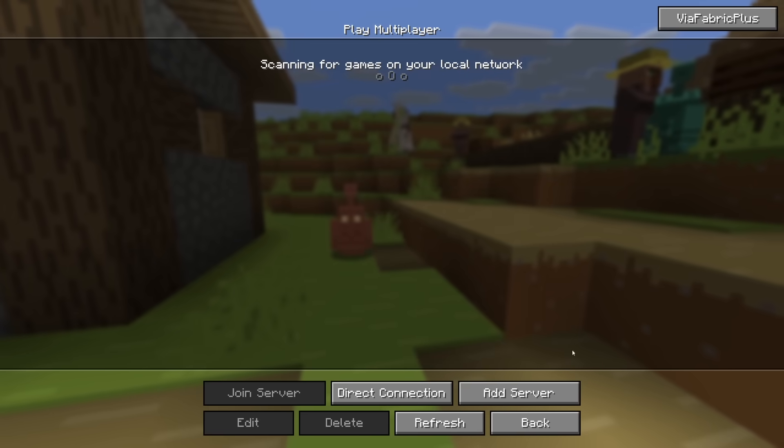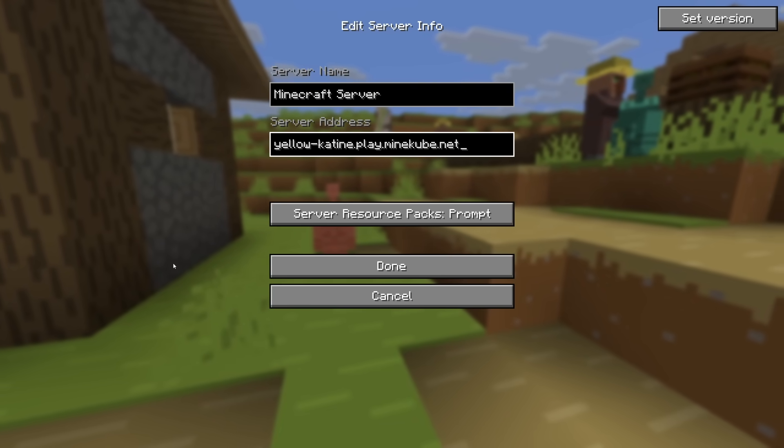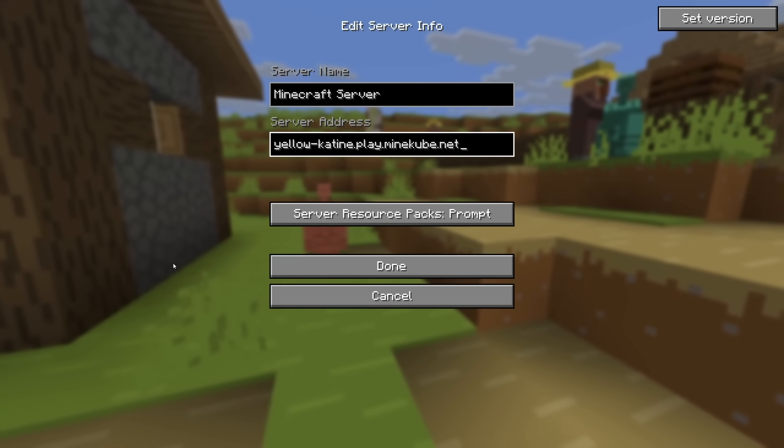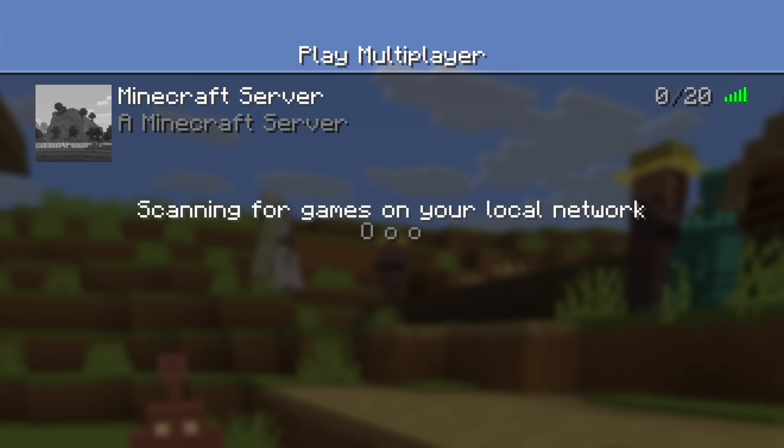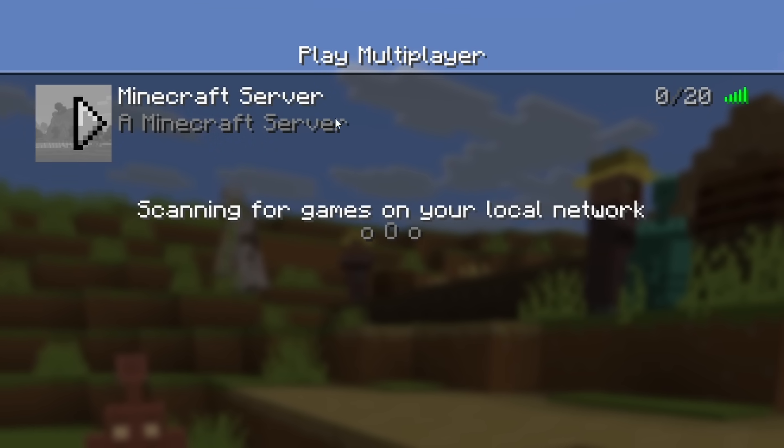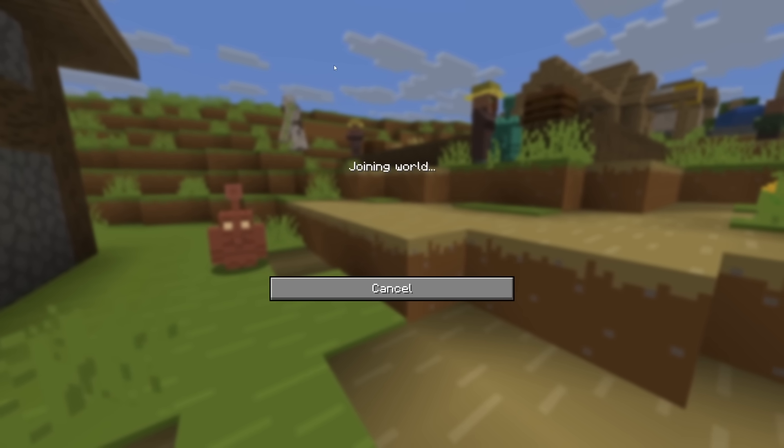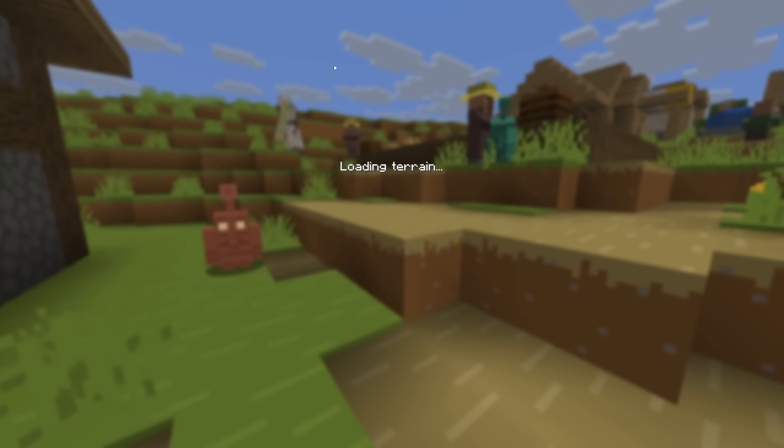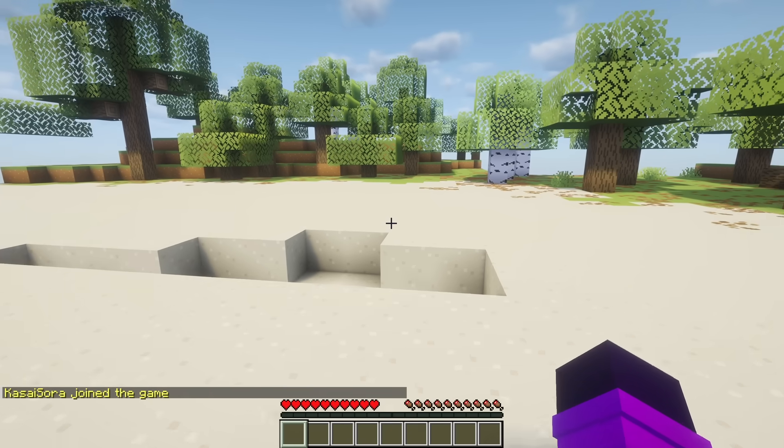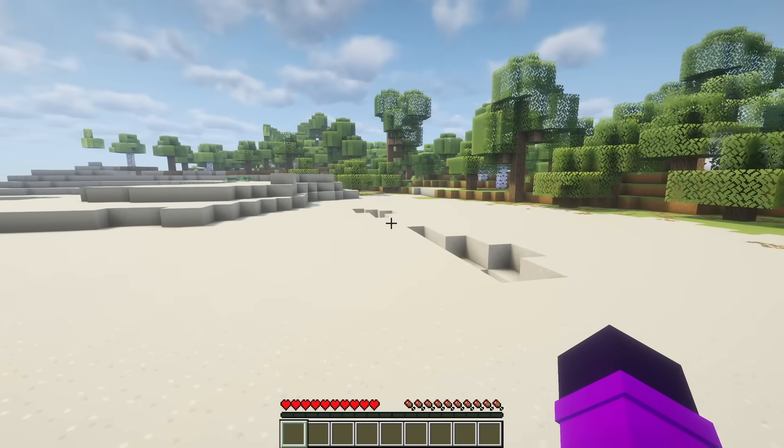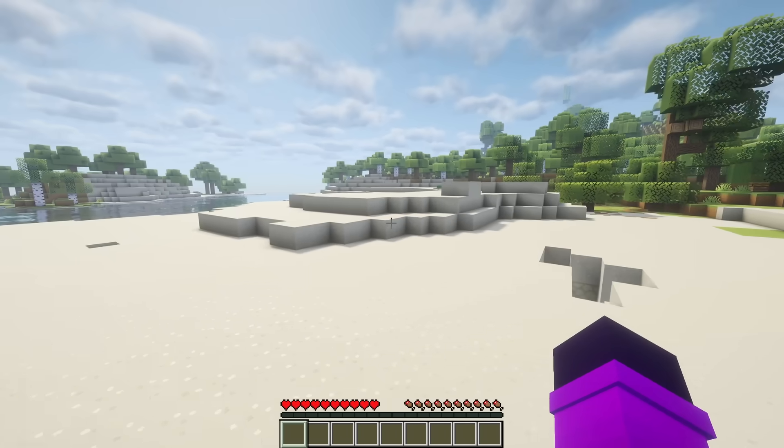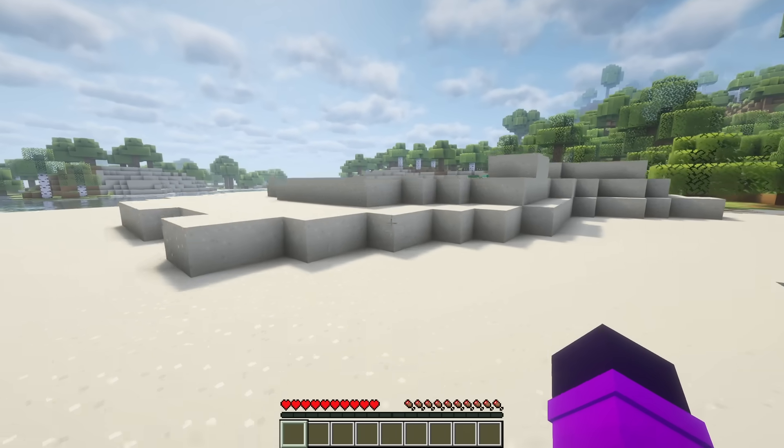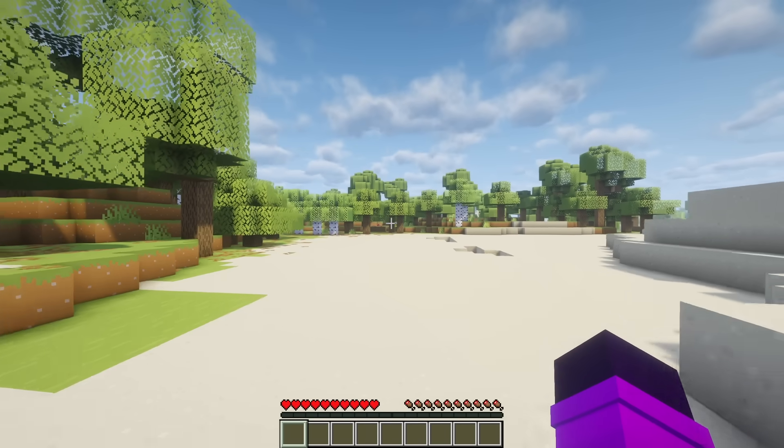So when we now hop into Minecraft, we add a server and fill in that domain, you will see that it leads to a server. And this is of course going to be our own local server. We can now just join it. We can go ahead and play on here. And this domain, we can send to our friends as well, so they can join our own local server too. It is really cool.